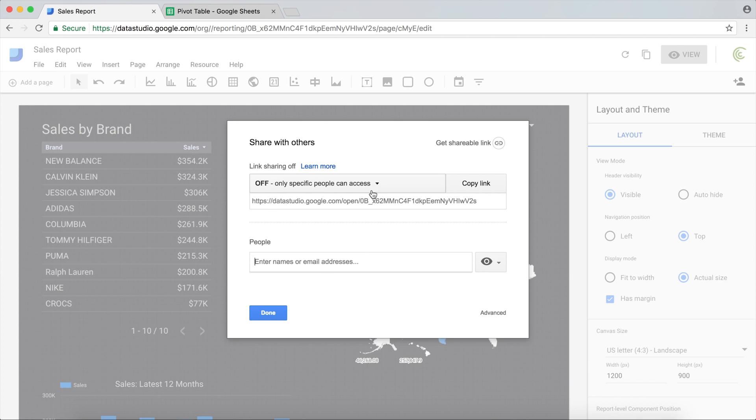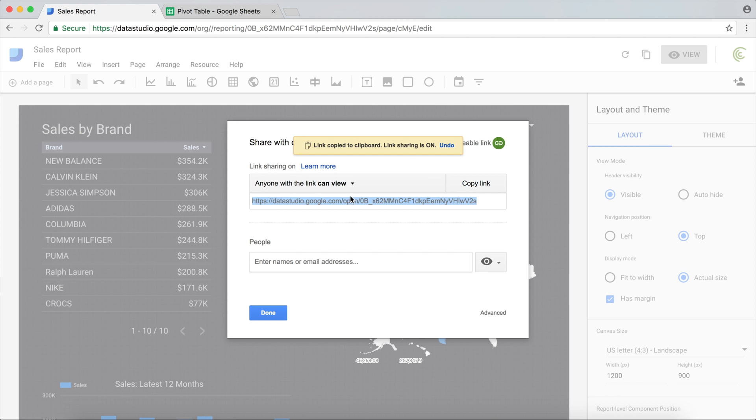Another option here is to just get a shareable link. What that's going to do is create a link, but you want to think about this as a publicly viewable report. If what you're trying to create is a publicly viewable report, you can do this and any person that has this link...